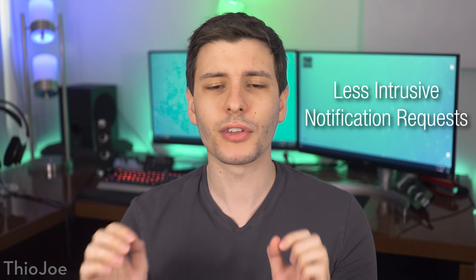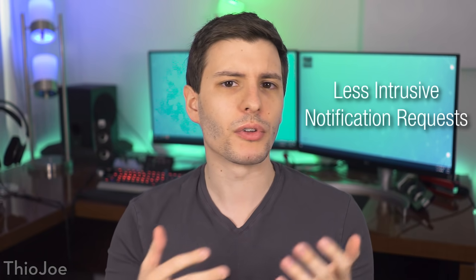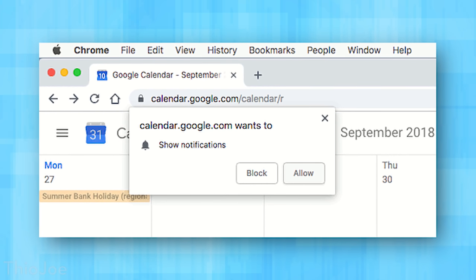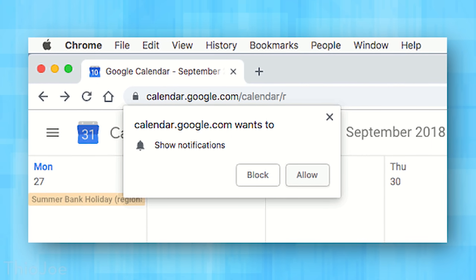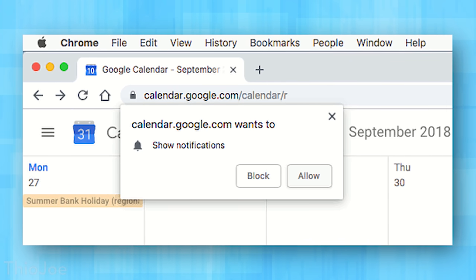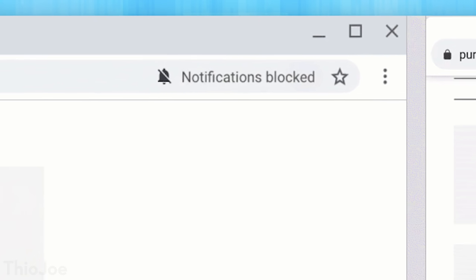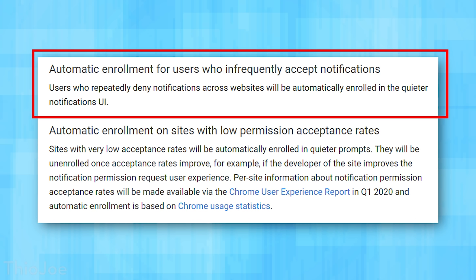The next feature is really cool but you might not notice it — and that's the whole point. It is a lot less intrusive notification requests on websites. You know how sometimes you go on a website and it pops up asking you if you want to enable notifications? In Chrome 80, this will become a lot less obnoxious because it will actually start blocking notification requests on one of two conditions.